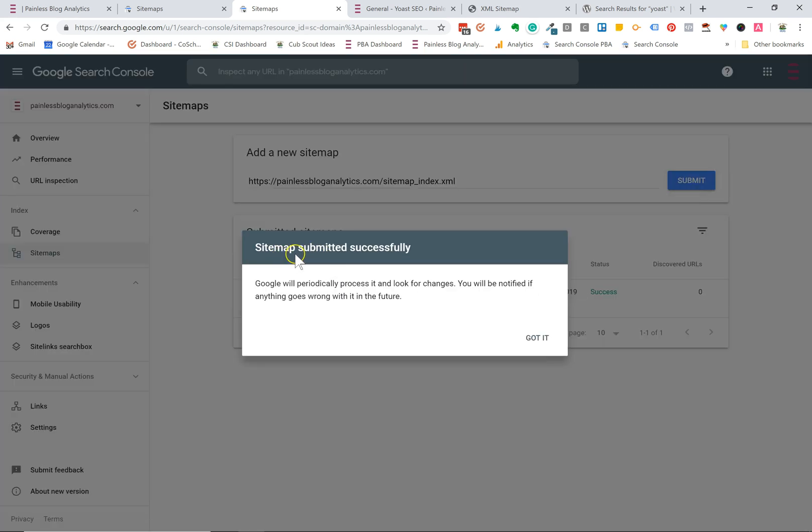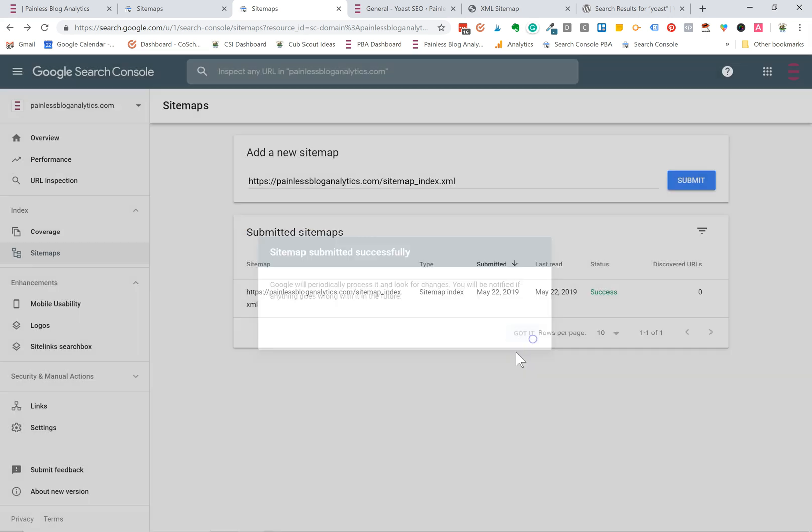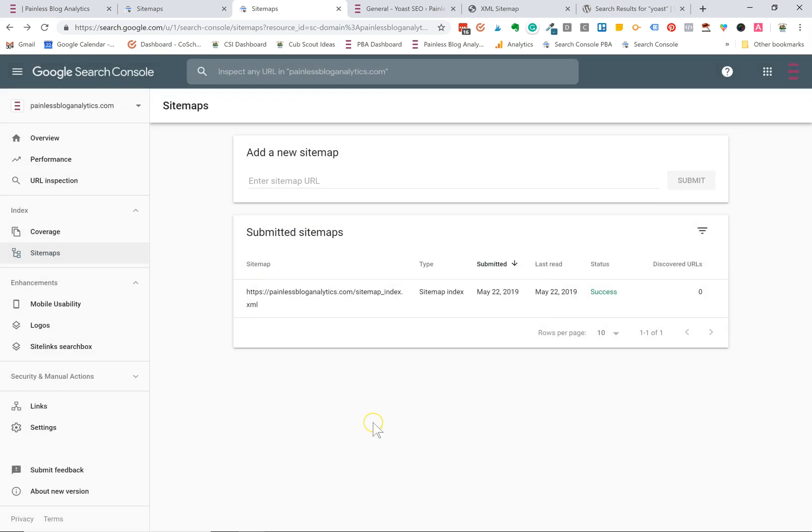Now as you can see my sitemap has been submitted successfully. As you publish more posts and update old ones Yoast will automatically update the sitemap. The next time Google crawls your site it'll see the changes that you've made and that's all you have to do to create and submit an XML sitemap to Google Search Console.